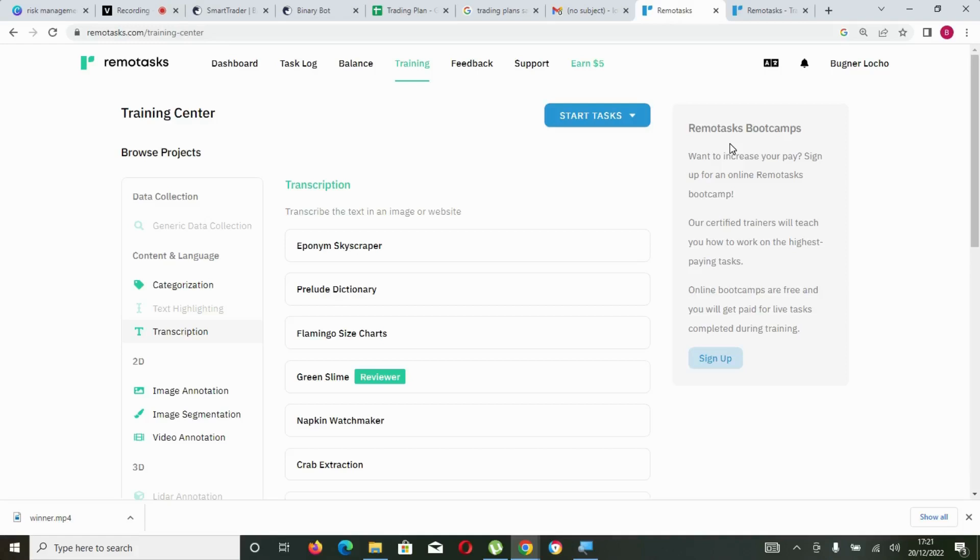So if you're not getting your payment and you're working on Remote Tasks, this is what we're going to do. But before we jump into that, please ensure you hit the like button, subscribe to the channel, click the notification bell, and leave any comment in the section below. Without wasting much time, let's jump into that.